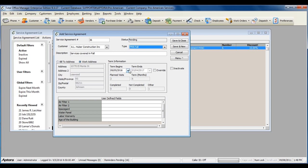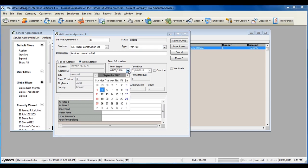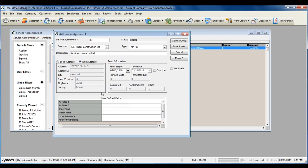You can change the term begins date to any date based off of when the service agreement contract begins. The term ends will automatically change and populate based off of the length of term in months and the term begins date.